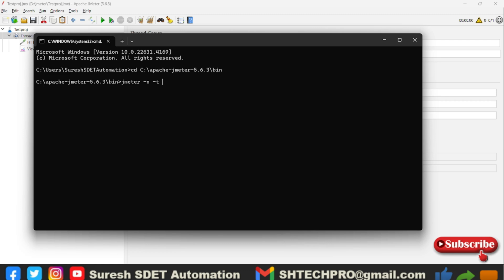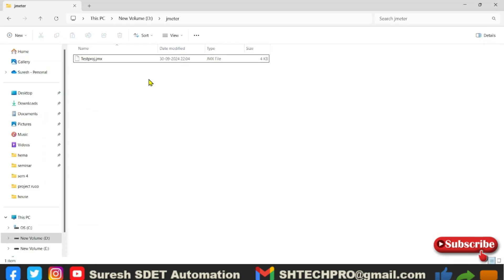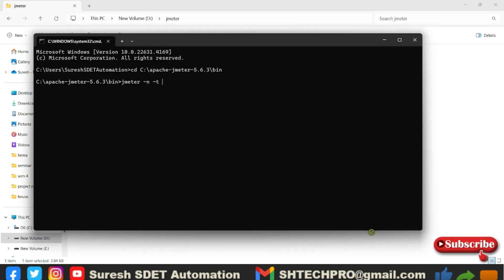Where is my JMX file? The JMX file is in another location. This is my JMX file. I will drag my JMX file to the cmd window. So this is the project location in the D directory.